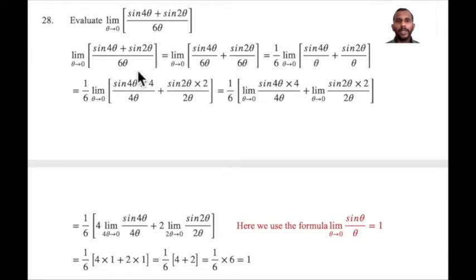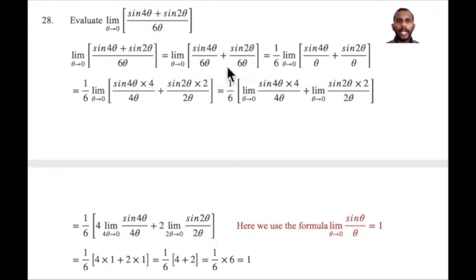We will solve the following problem separately. Limit theta tends to 0 of sin 4 theta divided by 6 theta, plus sin 2 theta divided by 6 theta. This is separate.